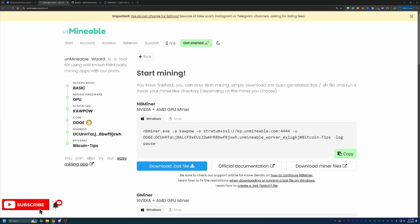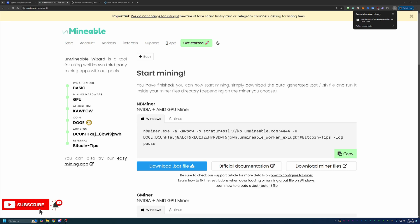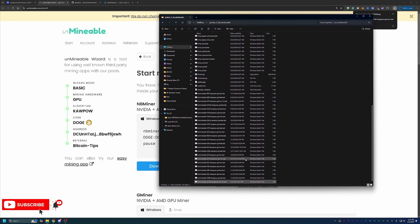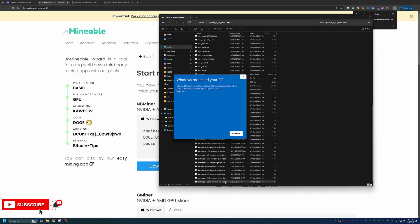Assuming you are okay downloading that, go ahead and download it. And then all you have to do is take this file that you just downloaded, drag and drop it into the folder with everything else that you just extracted. So as you can see down here, I have Unmineable, Doge, Kapow, Gminer.bat. Now, all you have to do to get started is double click this file.